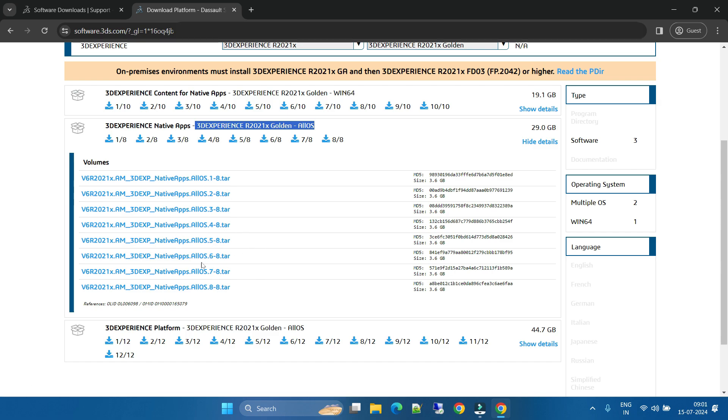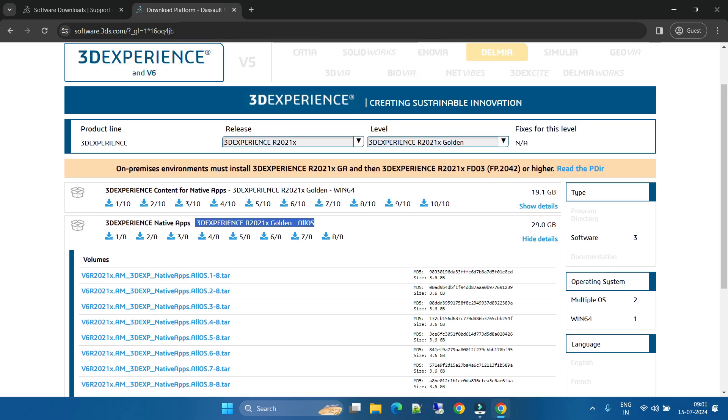Once you unzip with 7-Zip, then all files will extract in one single folder, so you will get the idea. Easily you can install those softwares. I hope you guys understood how to download this latest 3D Experience software from the official Dassault Systems site.